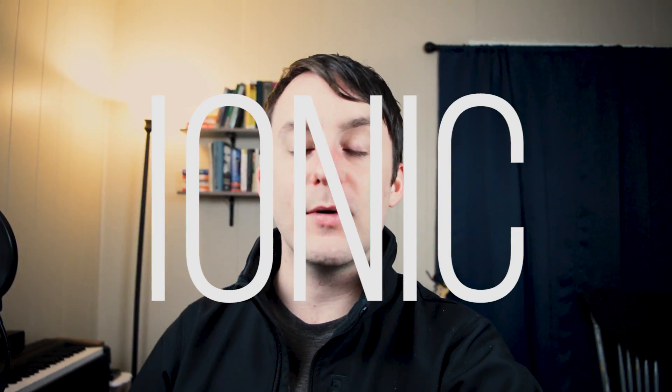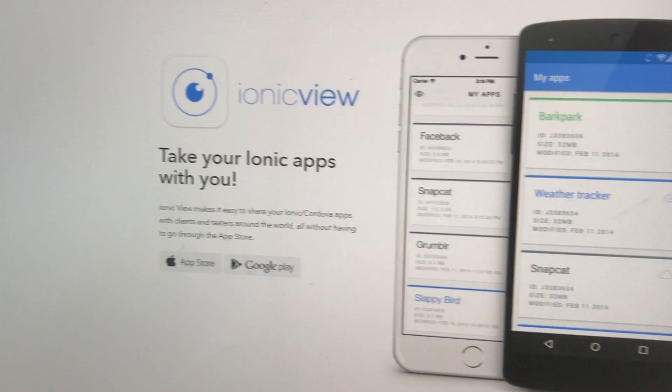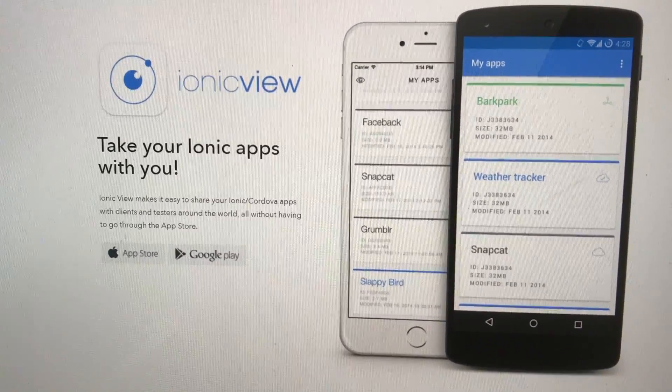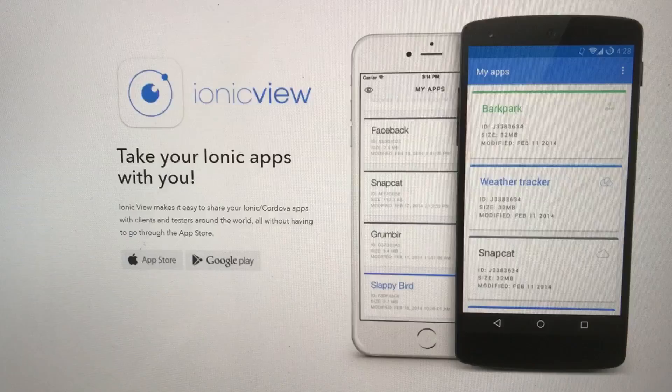Hey guys, Wes here. In this video series we're going to be doing some mobile development using Ionic. We're going to be building a simple note-taking application that will deploy to Ionic View so that we could actually test the application out on, say, an iPhone or any other mobile device.